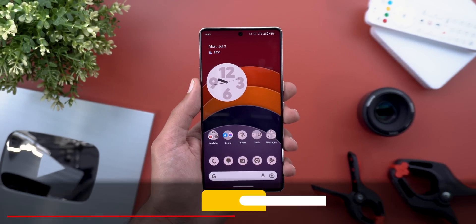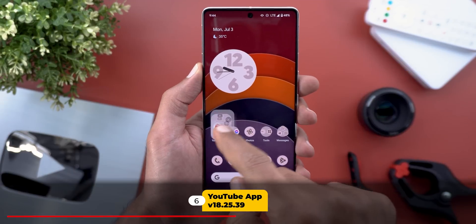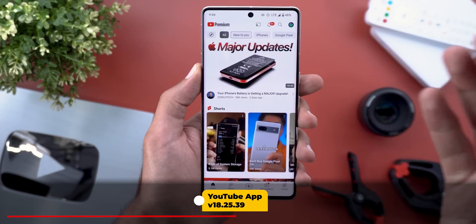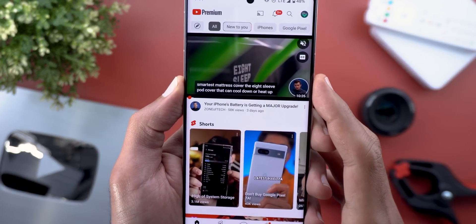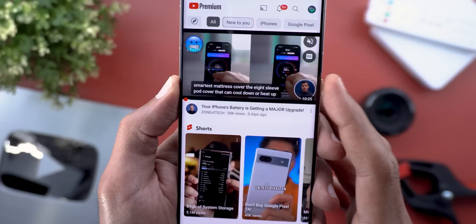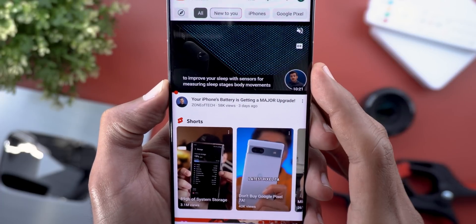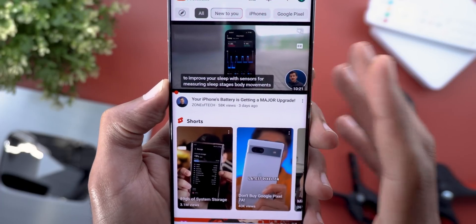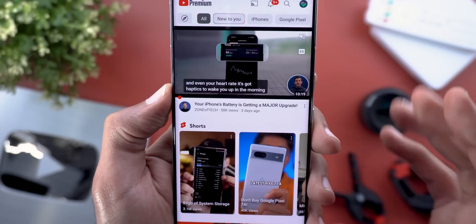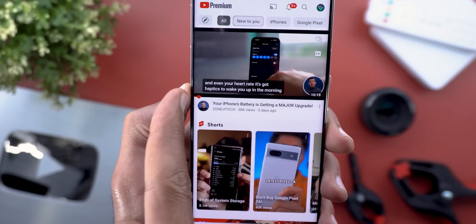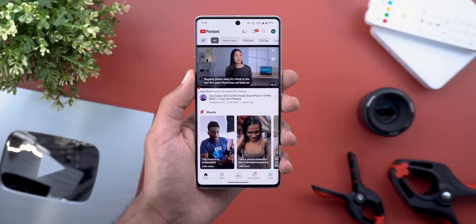Now let's talk about YouTube. The first change is in the captions — they are now using a translucent background instead of dark black, have more rounded corners, and the font looks nicer as well. The overall caption experience is much better.